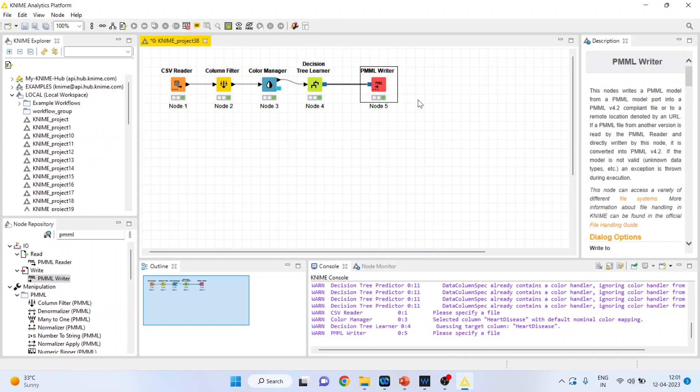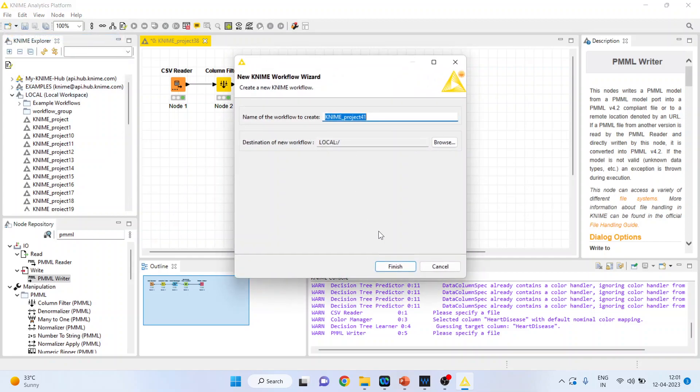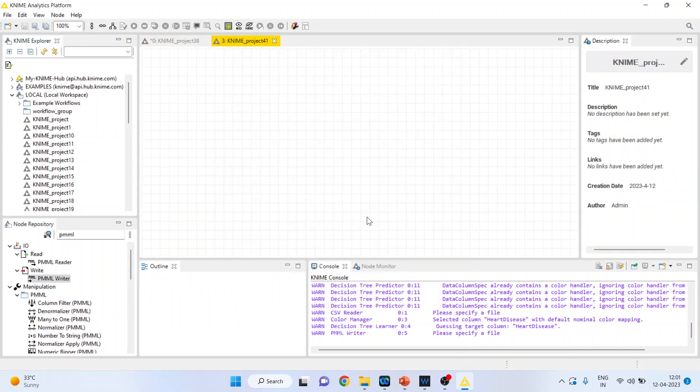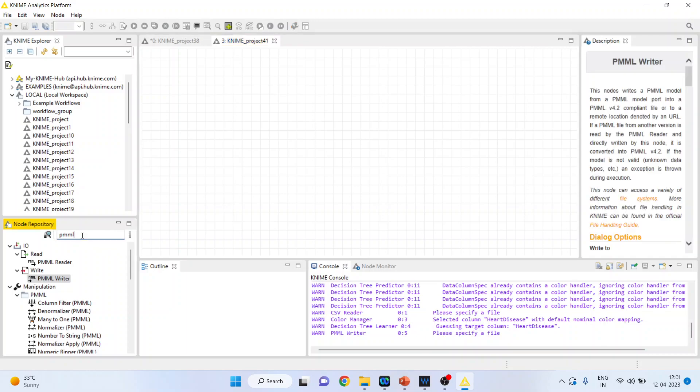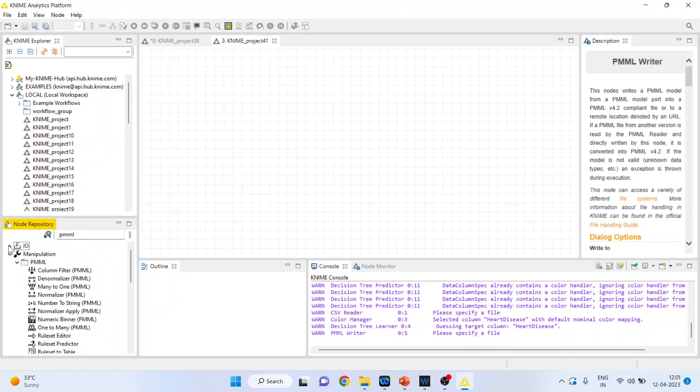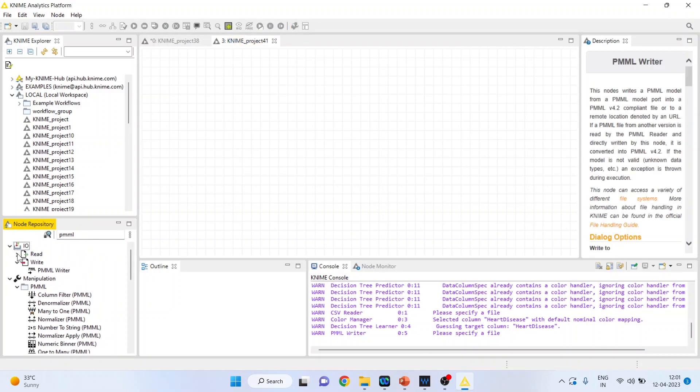Now let's create a new workflow. I'll go here and click new workflow, then click finish. I'll now be on a new canvas.